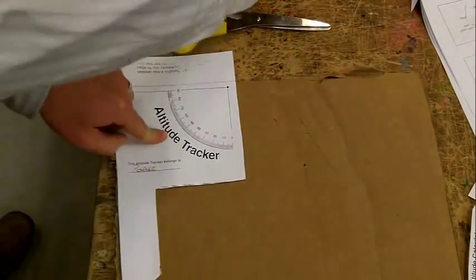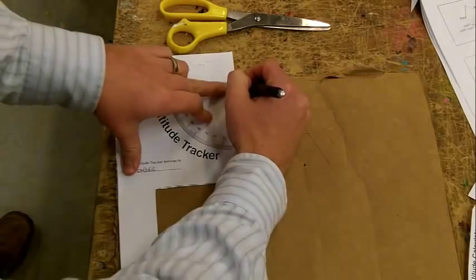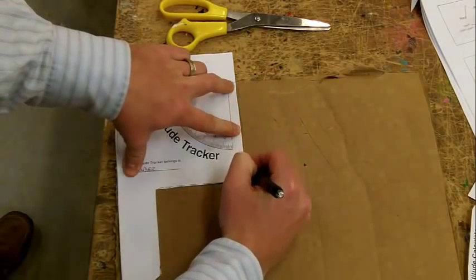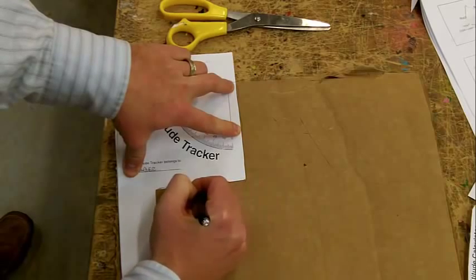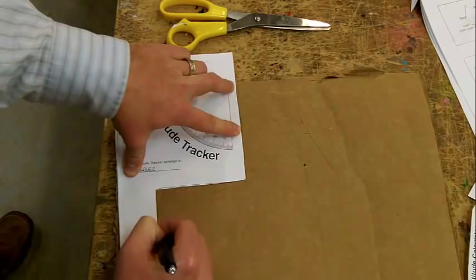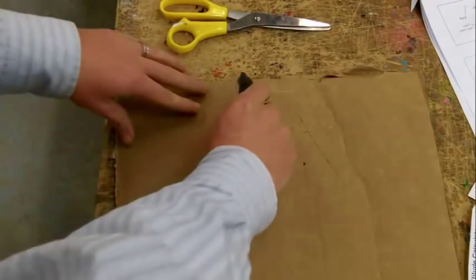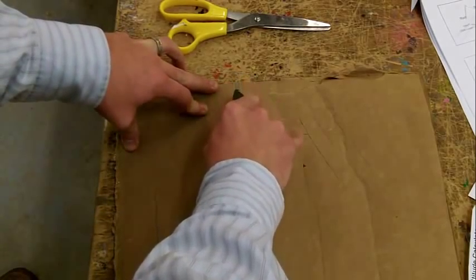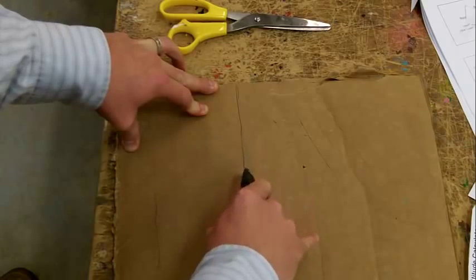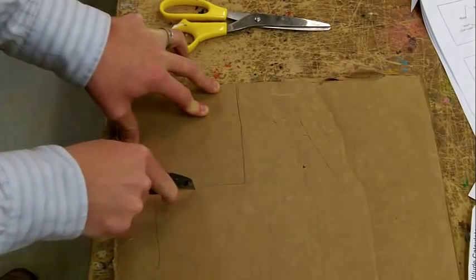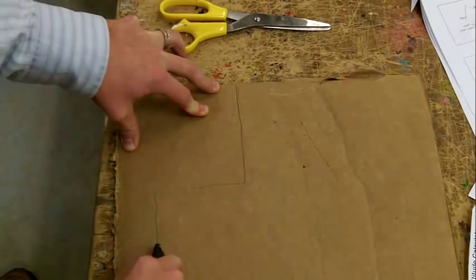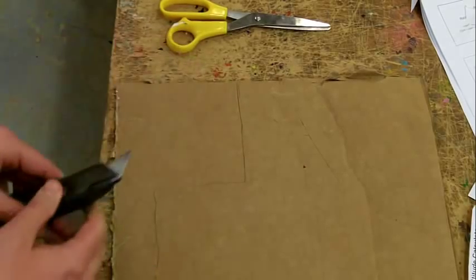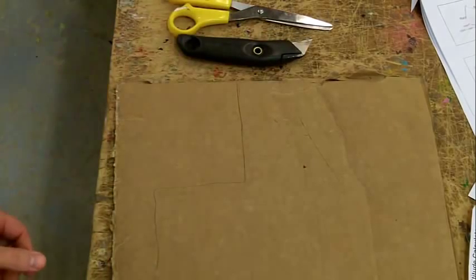I'm going to outline the front of the rocket. Please be careful when using a utility knife or a bandsaw.